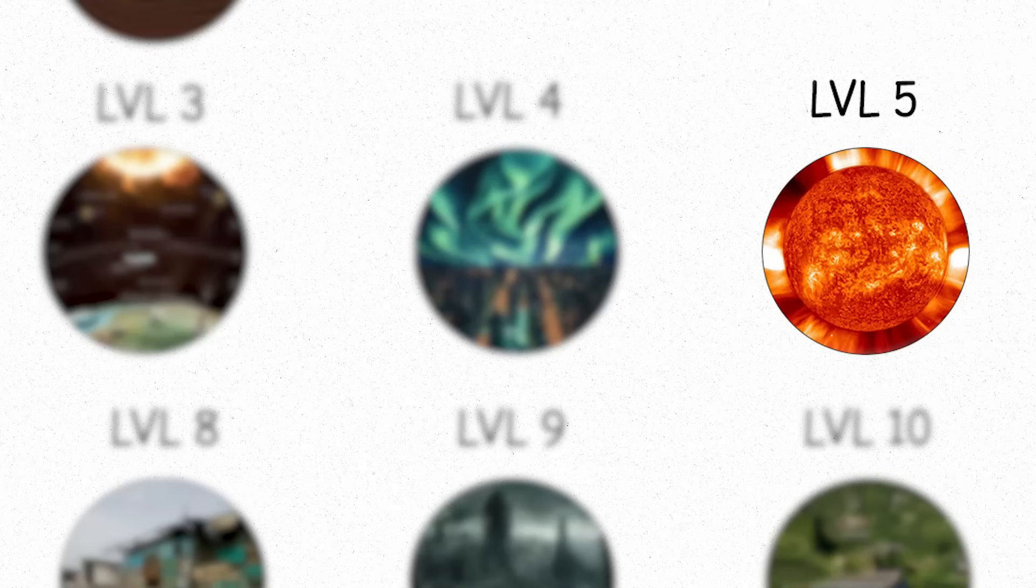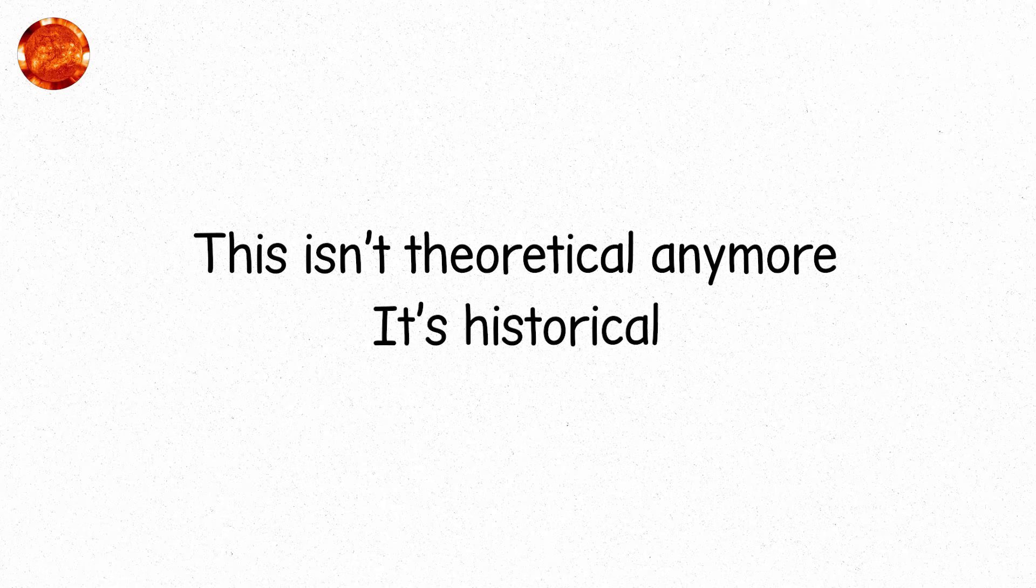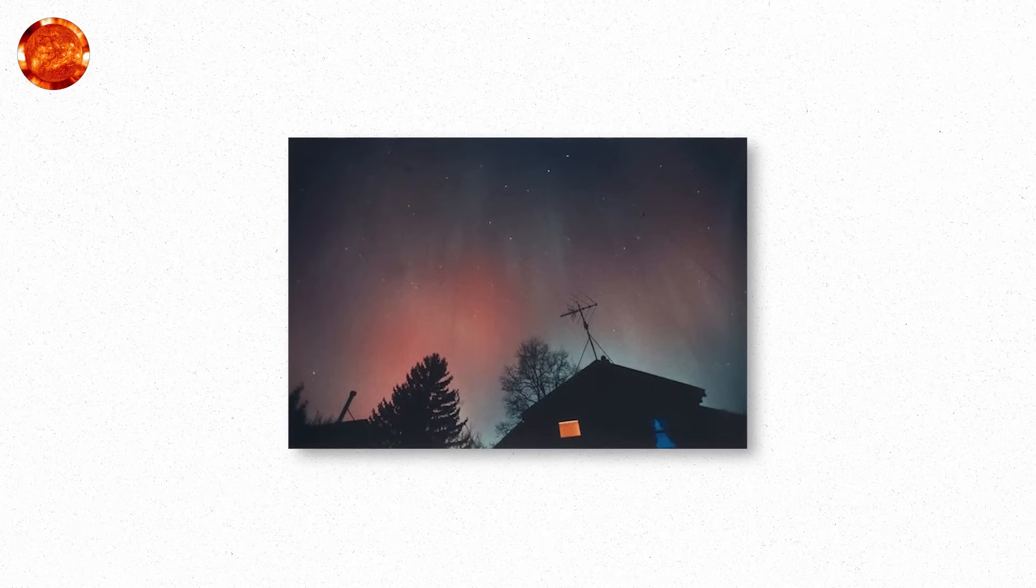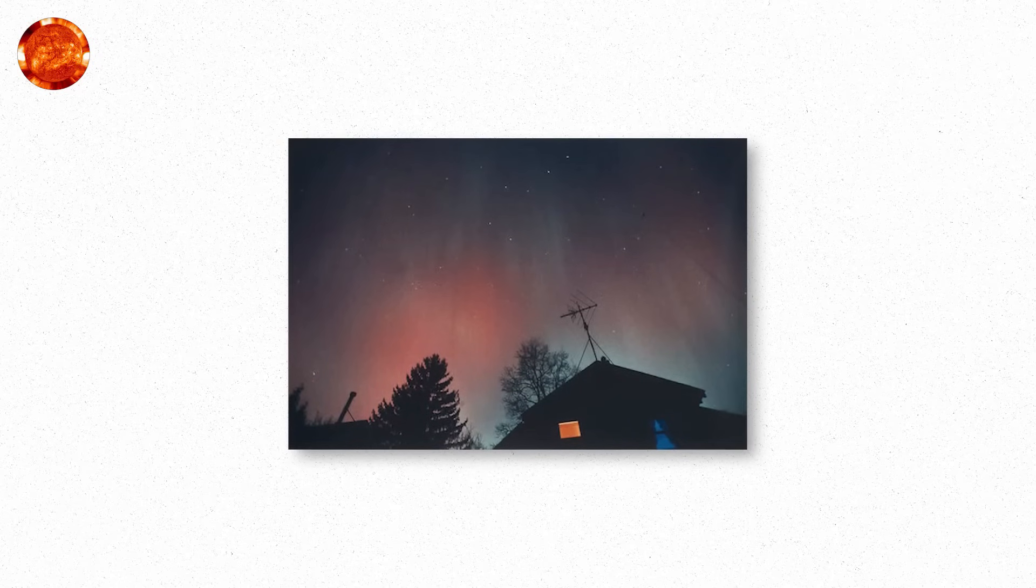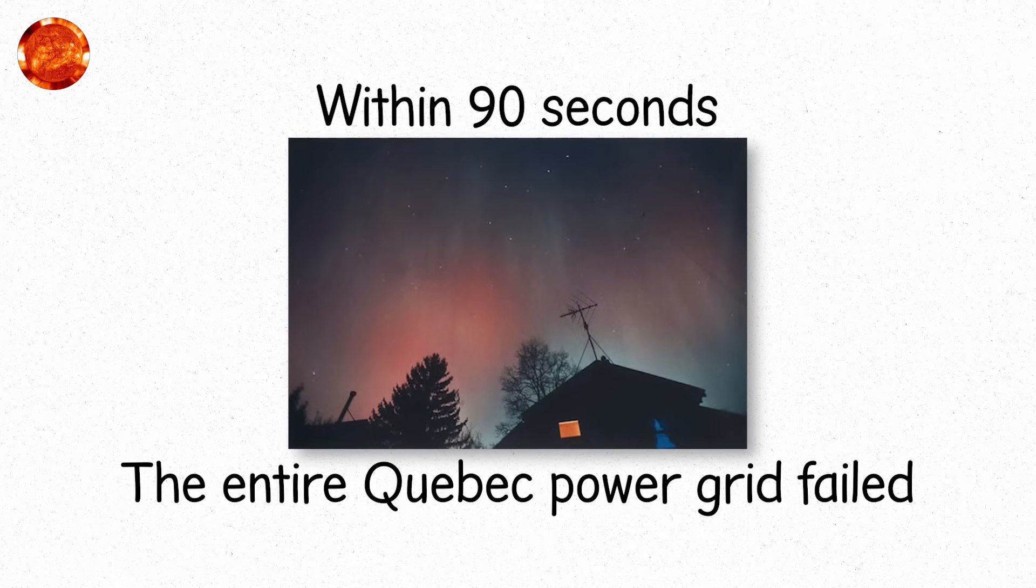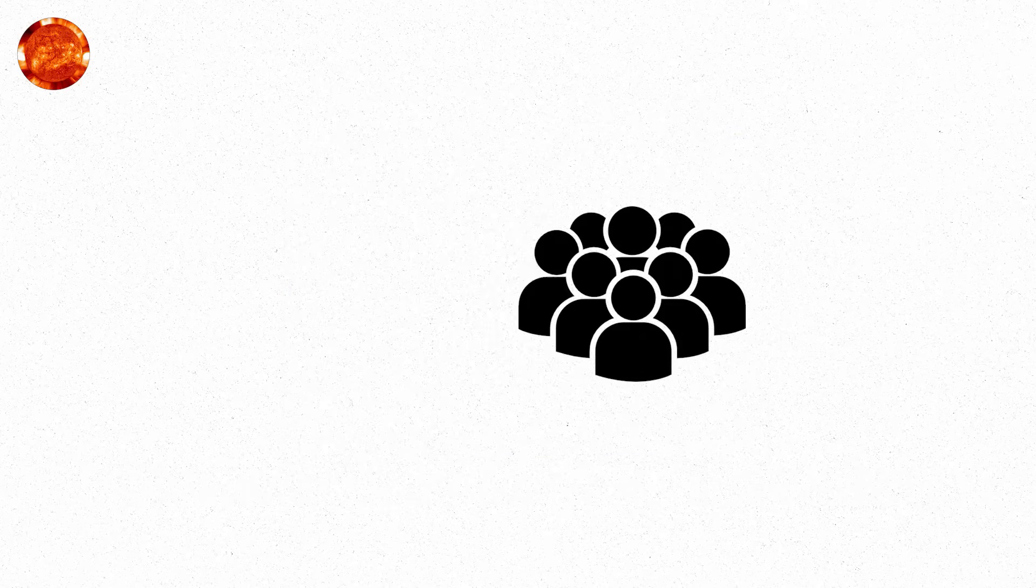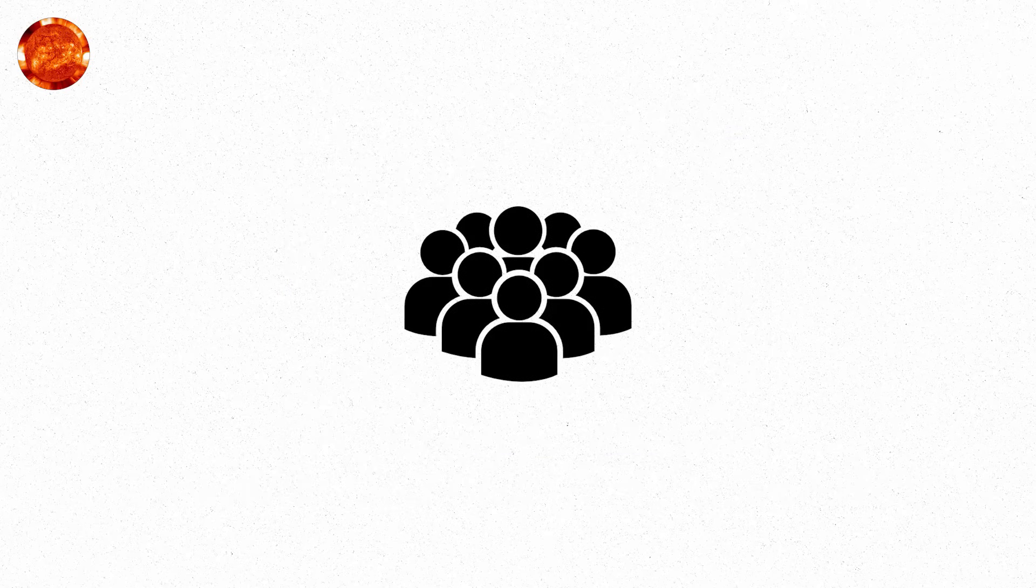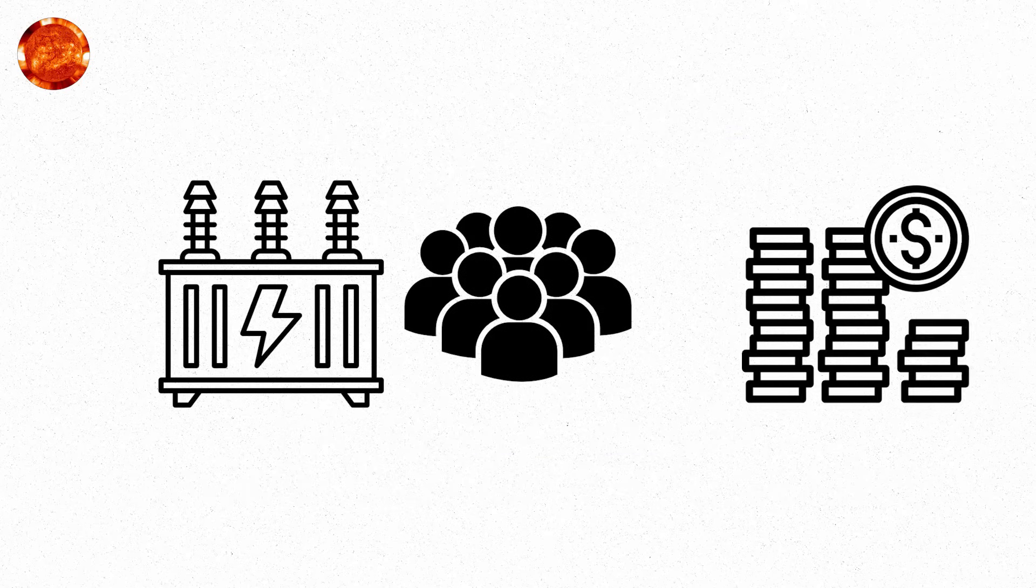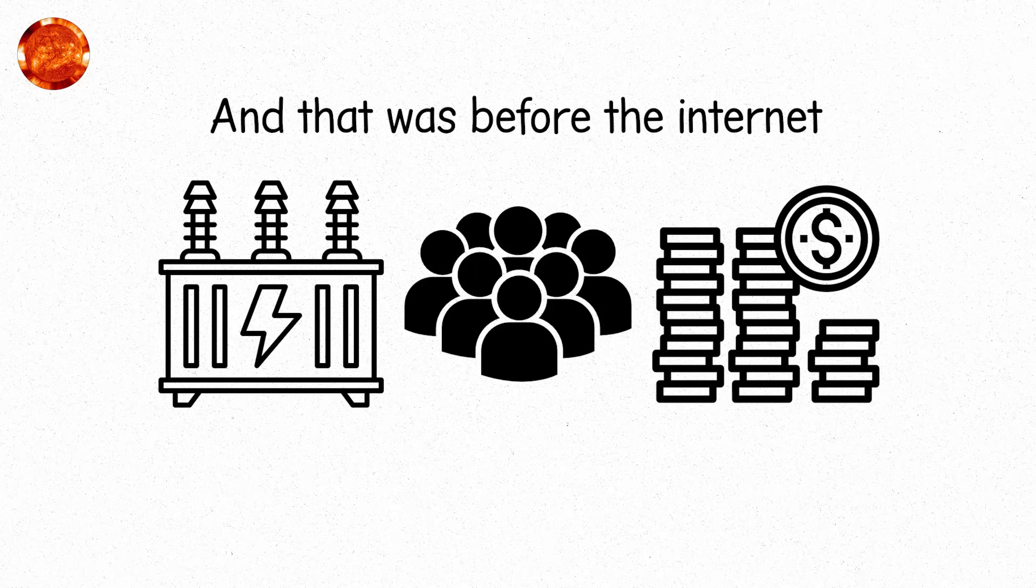Level five. This isn't theoretical anymore. It's historical. March 13, 1989. Quebec. A storm of this size hit before. The CME slammed into earth. Within 90 seconds, the entire Quebec power grid failed. Six million people plunged into darkness. Power transformers melted. Thirteen billion dollars in damages. And that was before the internet.